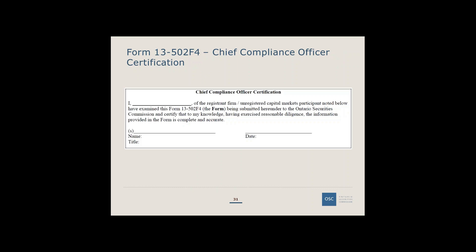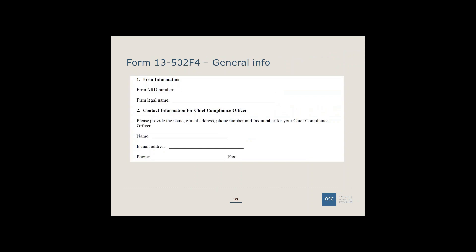On the online calculation form, the Chief Compliance Officer certification now appears at the front. The purpose is to ensure the CCO reviews the calculation before the firm enters all information online, confirming that the CCO has reviewed it prior to submission. After the CCO certification, there is general information about the firm — ensure the CCO contact information is accurate, as the CCO will be contacted if there are any questions on the calculation.